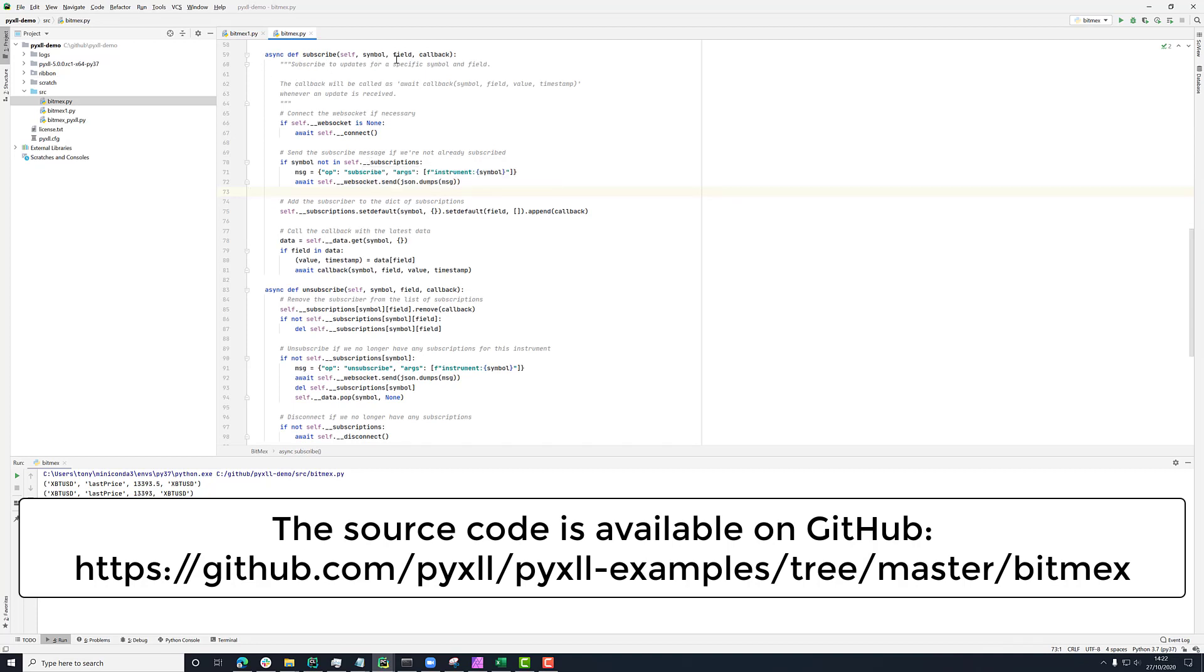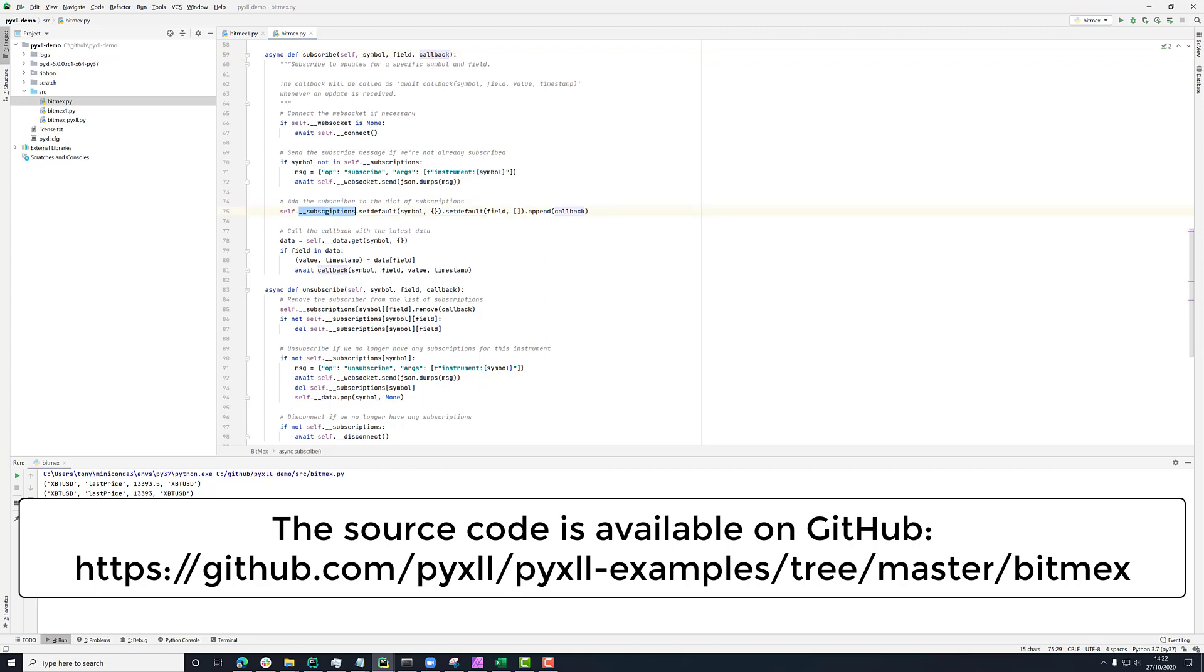And then add this callback to a dictionary of subscriptions. So this subscriptions dictionary here is a dictionary going from symbol to field to this callback here.